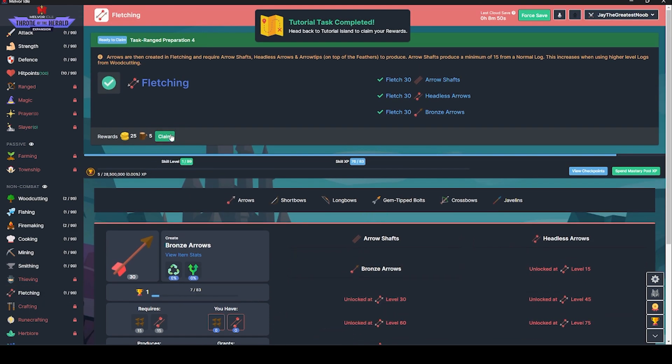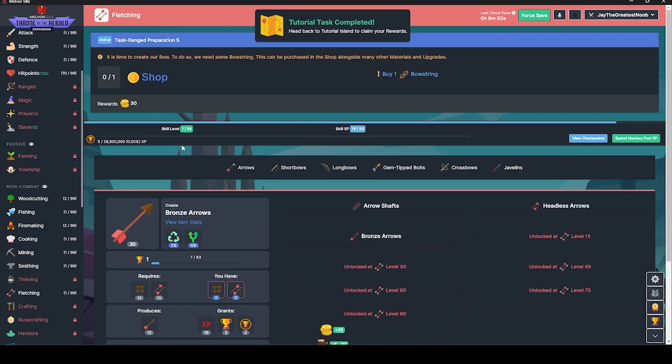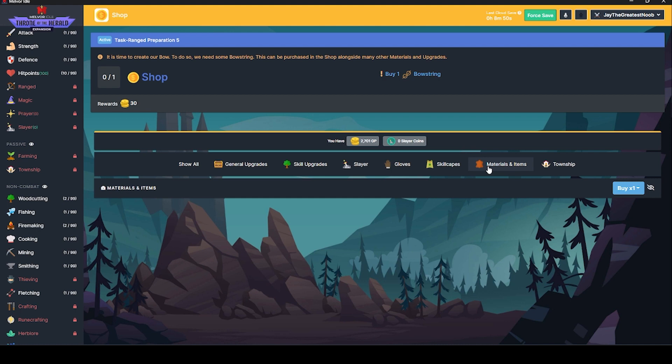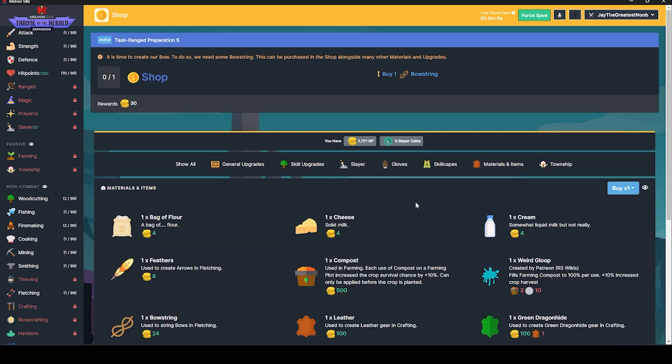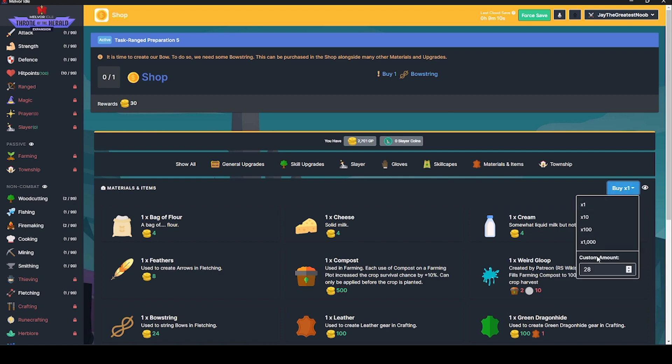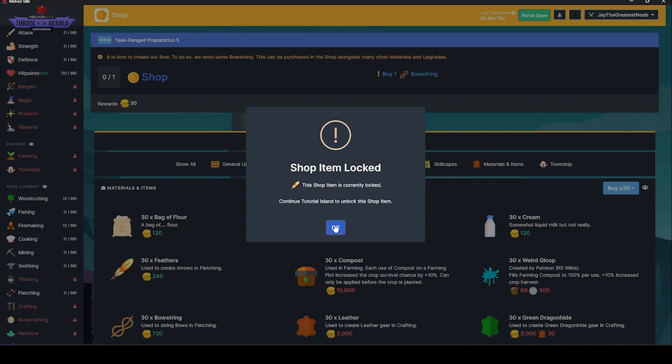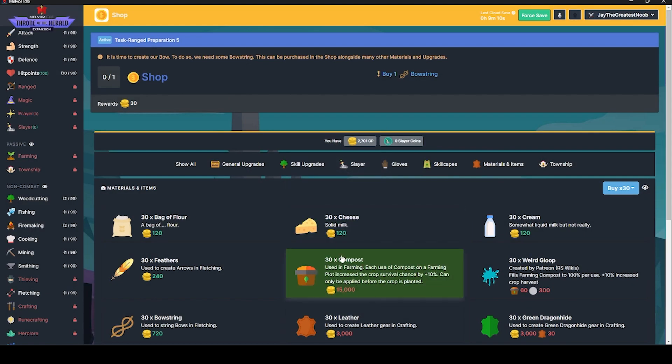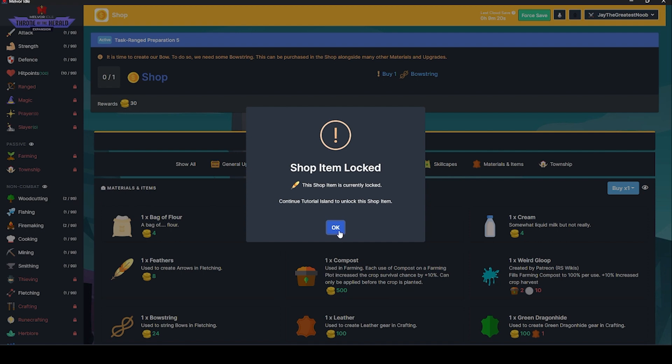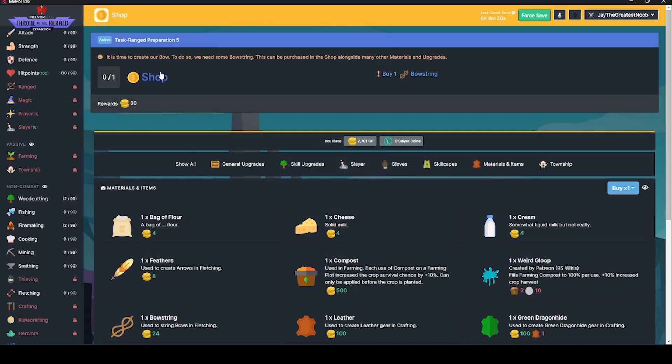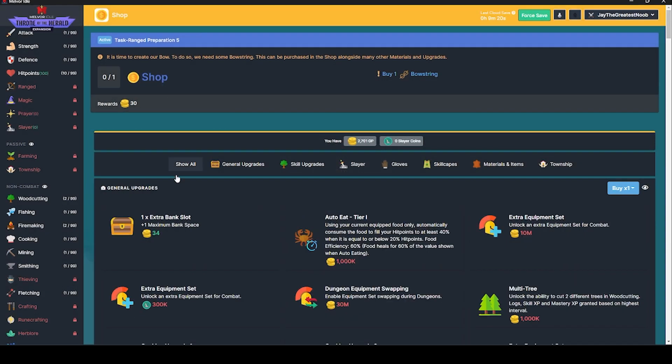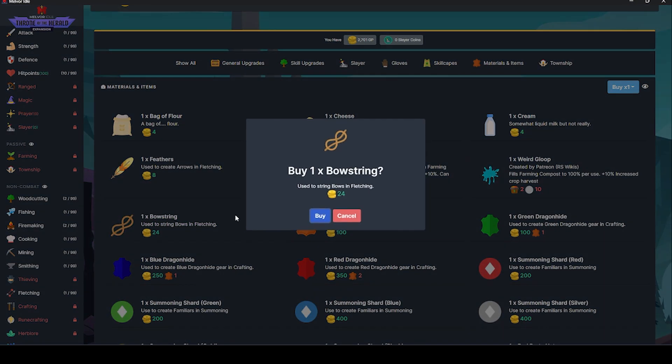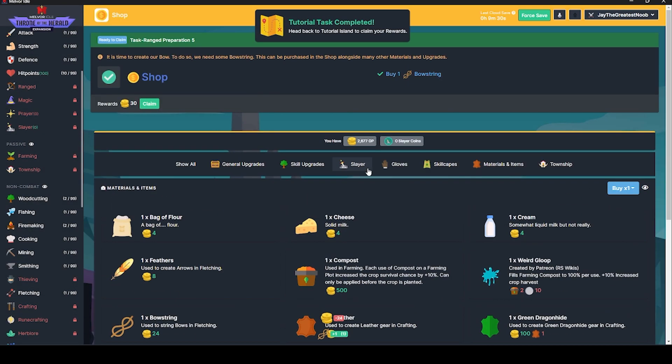So the fletching claimed. Now I have to buy some bowstring. We want bowstring and we want 30 of them. Oh, one bowstring is what it wants. That's funny. What do you mean? We need some bowstring to be purchased in the shop along with other things. Bowstring. There we go. That was weird. I had to click up here.